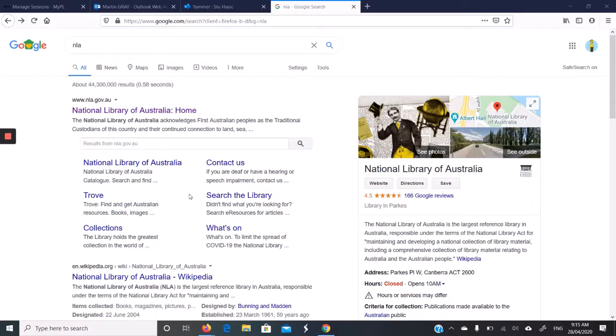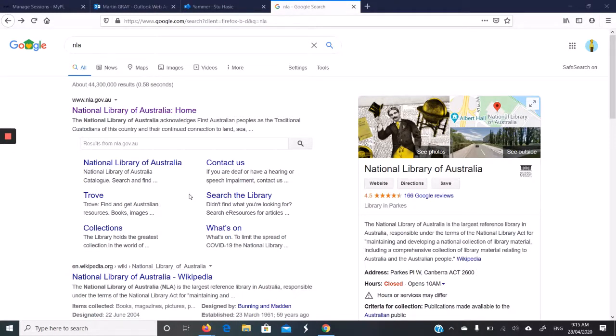This video is about joining the National Library of Australia. The National Library has a lot of digital resources which will still be available when the library is physically closed.